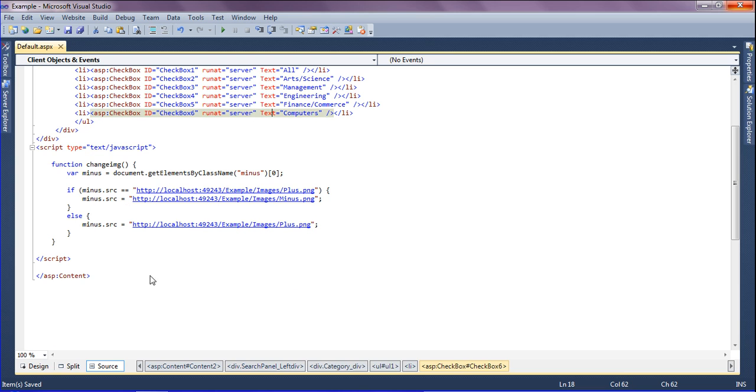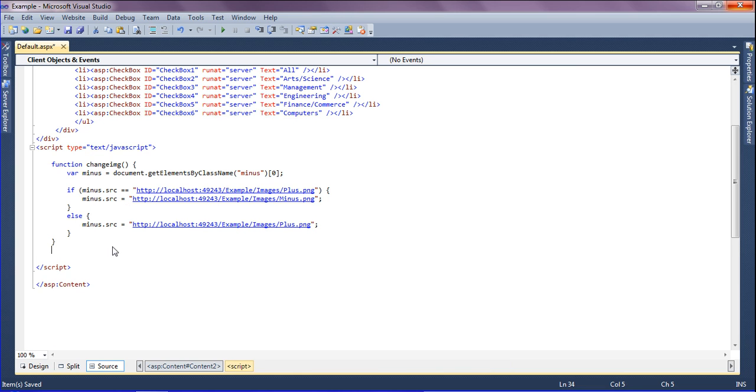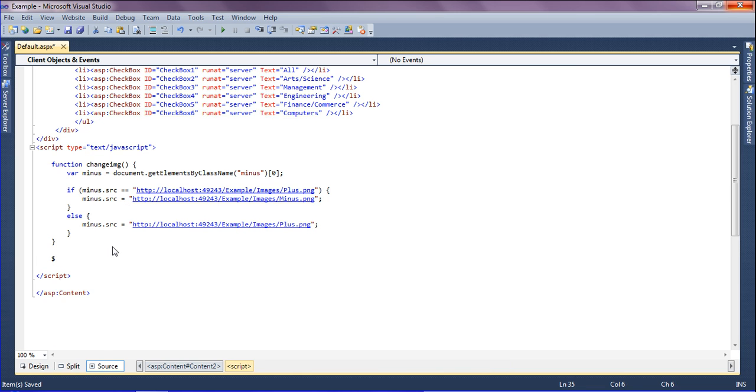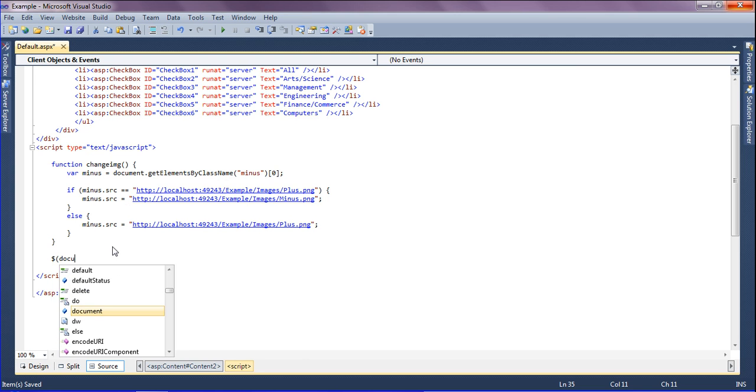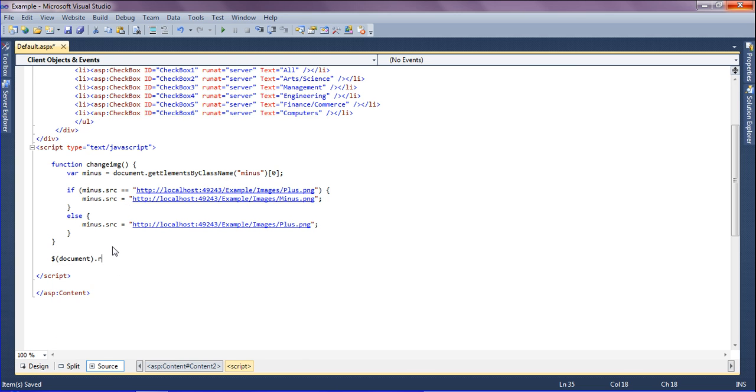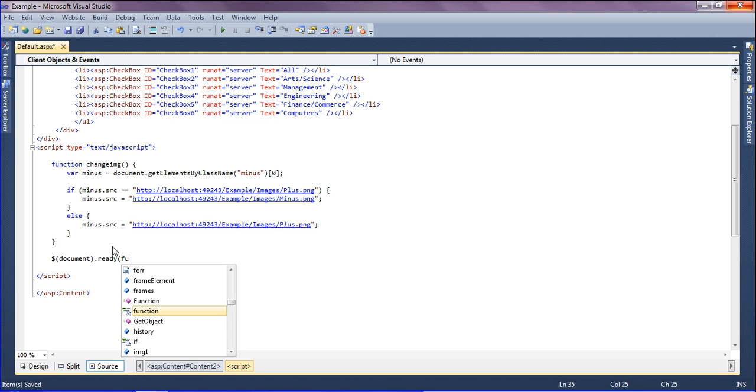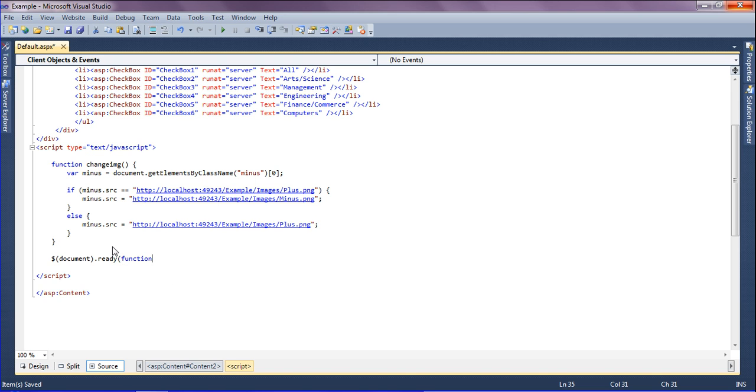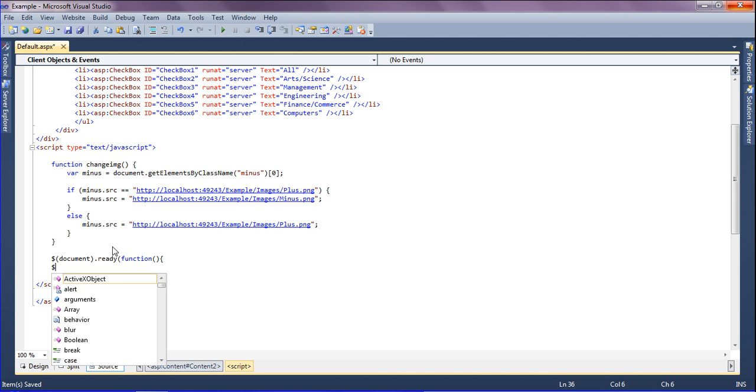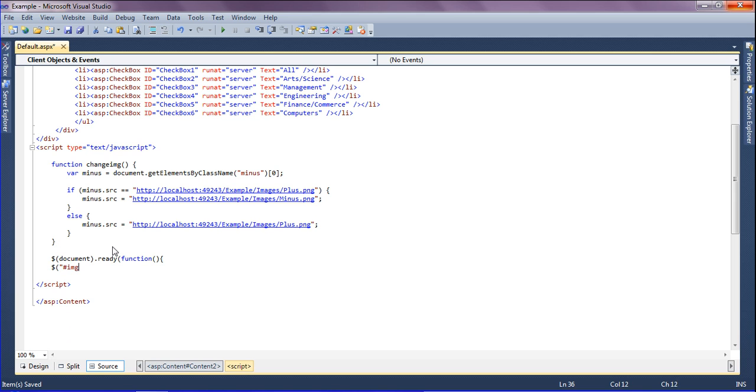I am writing this query as document.ready function, ready and calling the function, and now I am going to call that id. It is hash image.